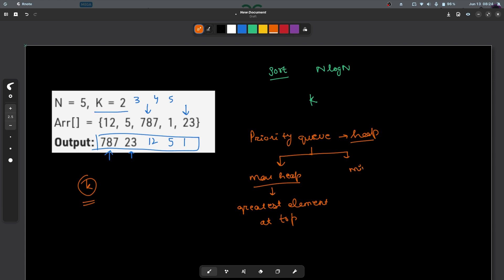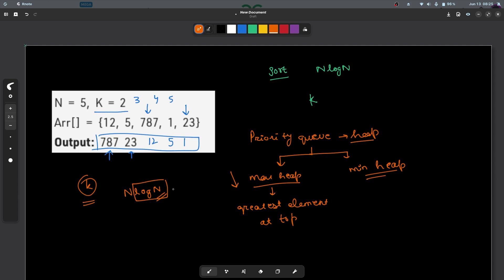What if instead of a max heap you maintain a min heap? This is a slightly smarter approach. Even in the max heap case, the total time complexity will be n log n, because the size of the max heap will be at most n. So log n will be a constant factor for each operation. To be more precise, it will be n plus k log n — n operations for inserting all elements and k operations for popping the top elements.